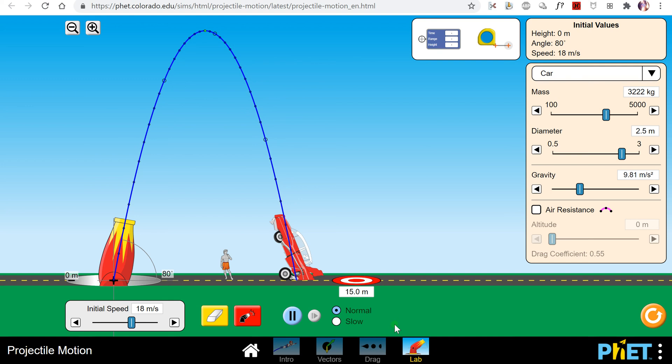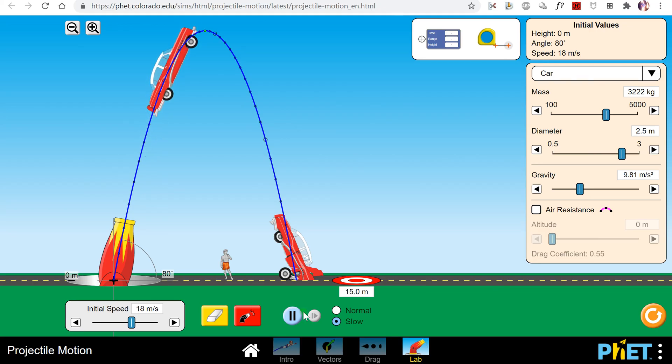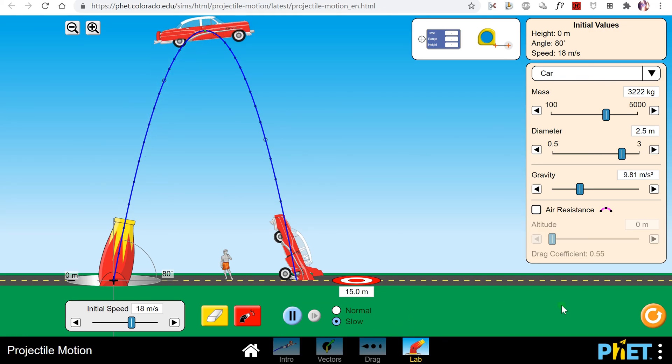And as a final thing, if you want to, you can click the slow motion button and it will shoot everything in slow motion, which is always very fun.